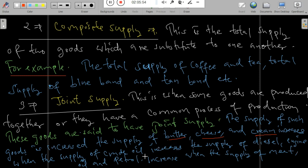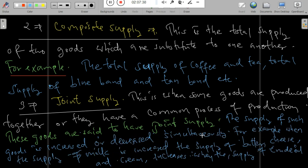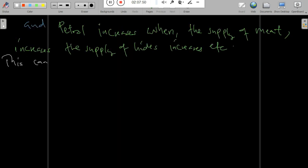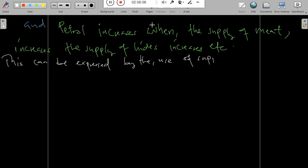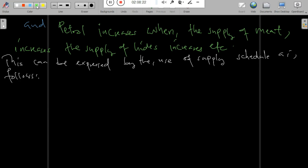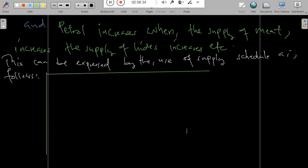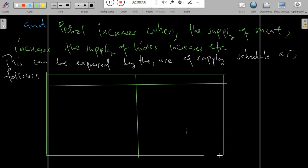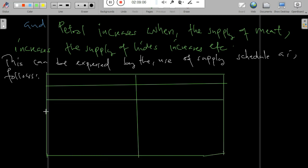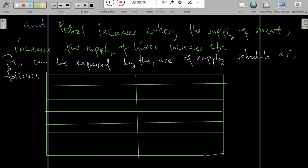Composite supply refers to the total supply of two goods which are substitutes to one another — such as coffee and tea, or meat and fish. Joint supply, on the other hand, refers to goods which a producer must produce together, because they share a common production process. We can demonstrate both using supply schedules and curves.